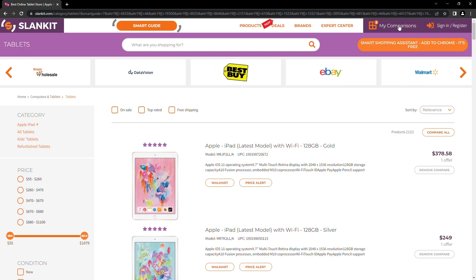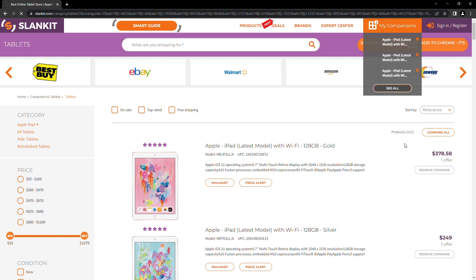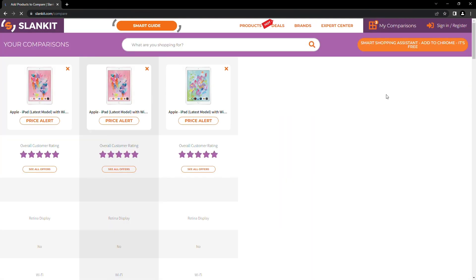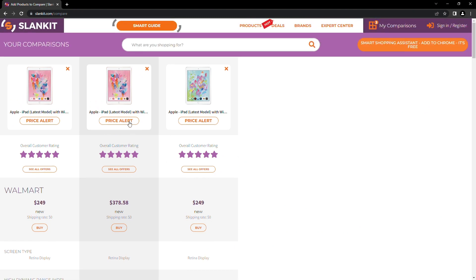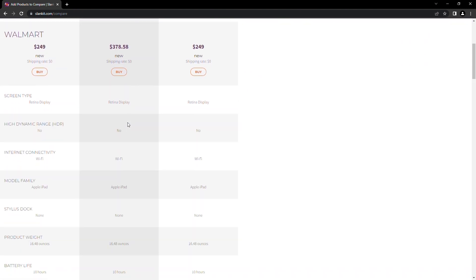On your upper right, select my comparisons and click see all. By scrolling down, you can find other parameters that have been used for comparison, such as model family, battery life, product weight, and many more.